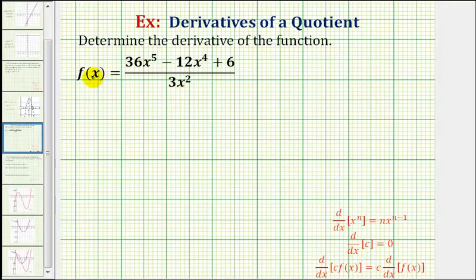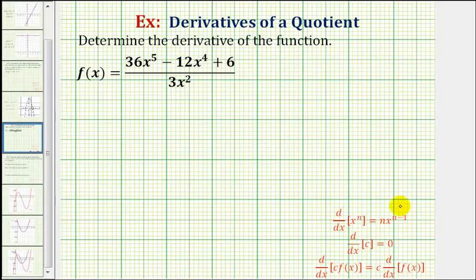Since we're dividing by a monomial, or one term, we can divide each term in the numerator by three x squared, simplify, and then apply the power rule of differentiation given here to find our derivative.